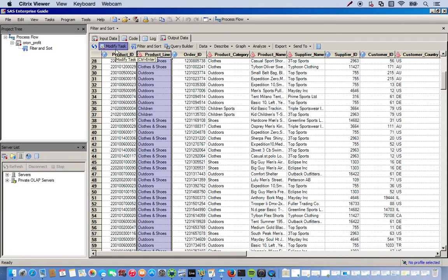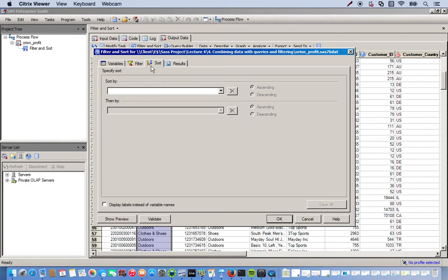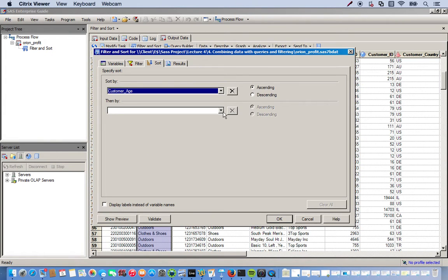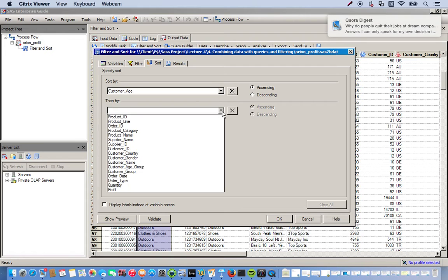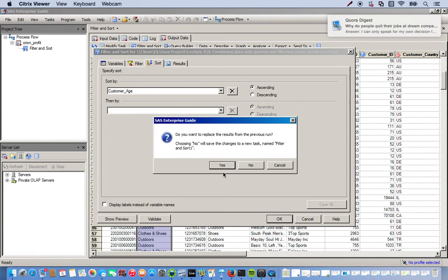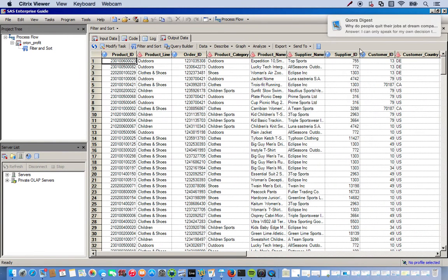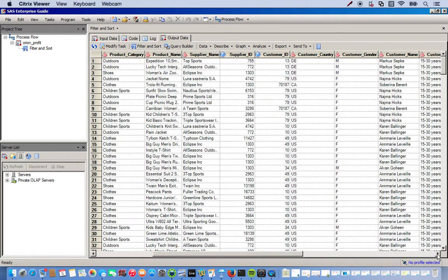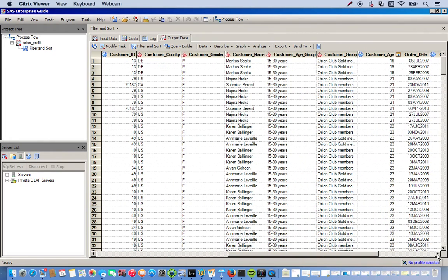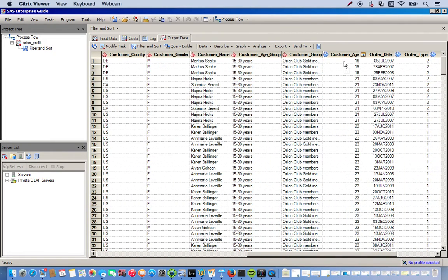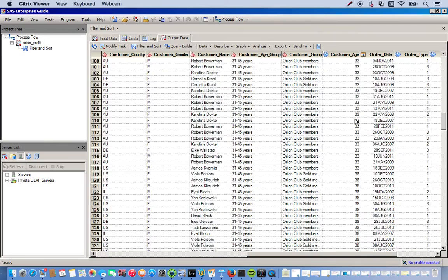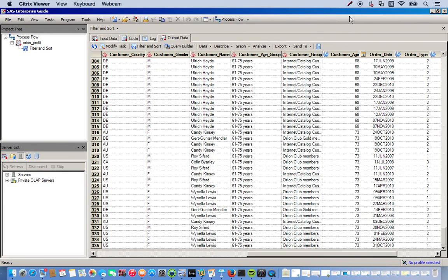And we can even sort. So here on the sort tab we can sort, let's do the customer age. Click okay. So let's see, move over to our customer age, there we go. Now so we've filtered it out where we contain all the product line elements that did not contain sports, and then on top of that we also sorted by customer age. And you can see it's in ascending order. So just kind of some of the basic things you can do with the filter and sort task.